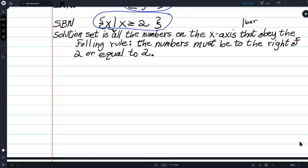The student says that makes a lot more sense now, thank you. Another student asks: when you read it, is that when you say 'x is such that'? Yes — the quicker way to say it is 'x such that x is greater than or equal to 2.' Kind of a shorthand way to say it.